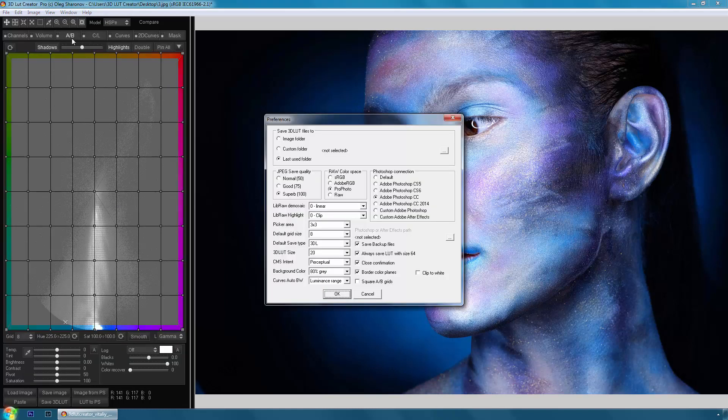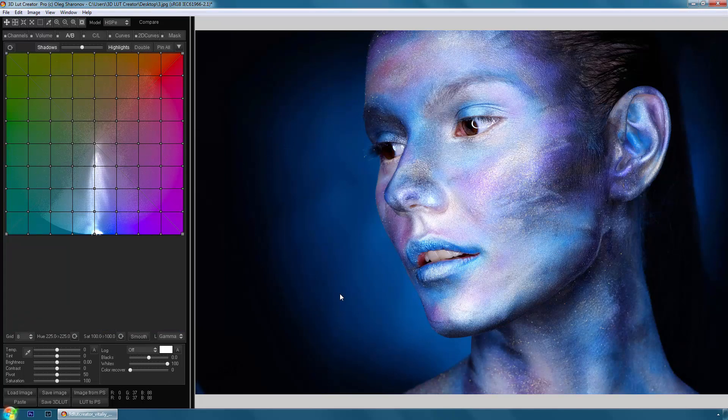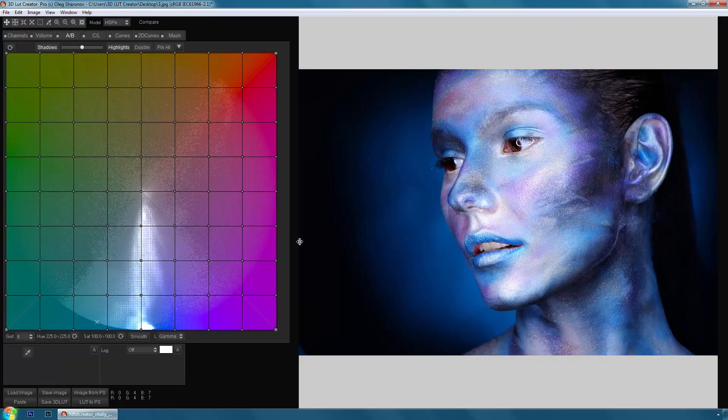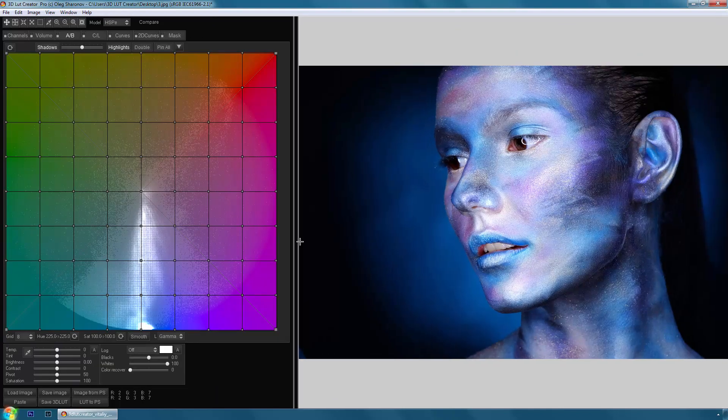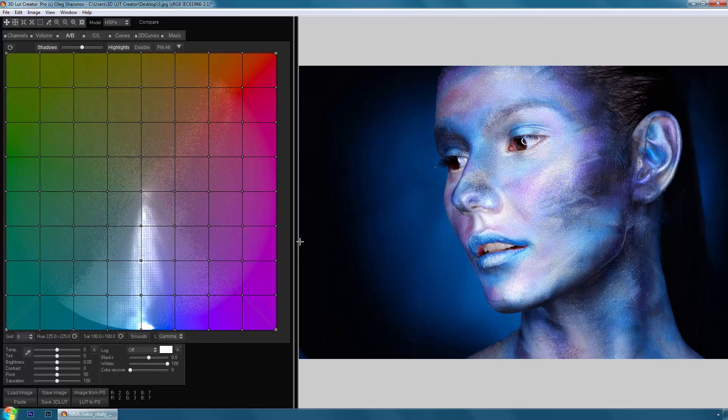Let's return to the settings once again. It is possible to maintain the proportions of the AB grid as square. In my opinion, this is a very useful feature because the projection of the color models on the AB grid is a circle. Therefore, it would be logical to see if the color plane is a square rather than rectangular. So we always have the correct proportions displayed and the colors on the grid are never distorted.